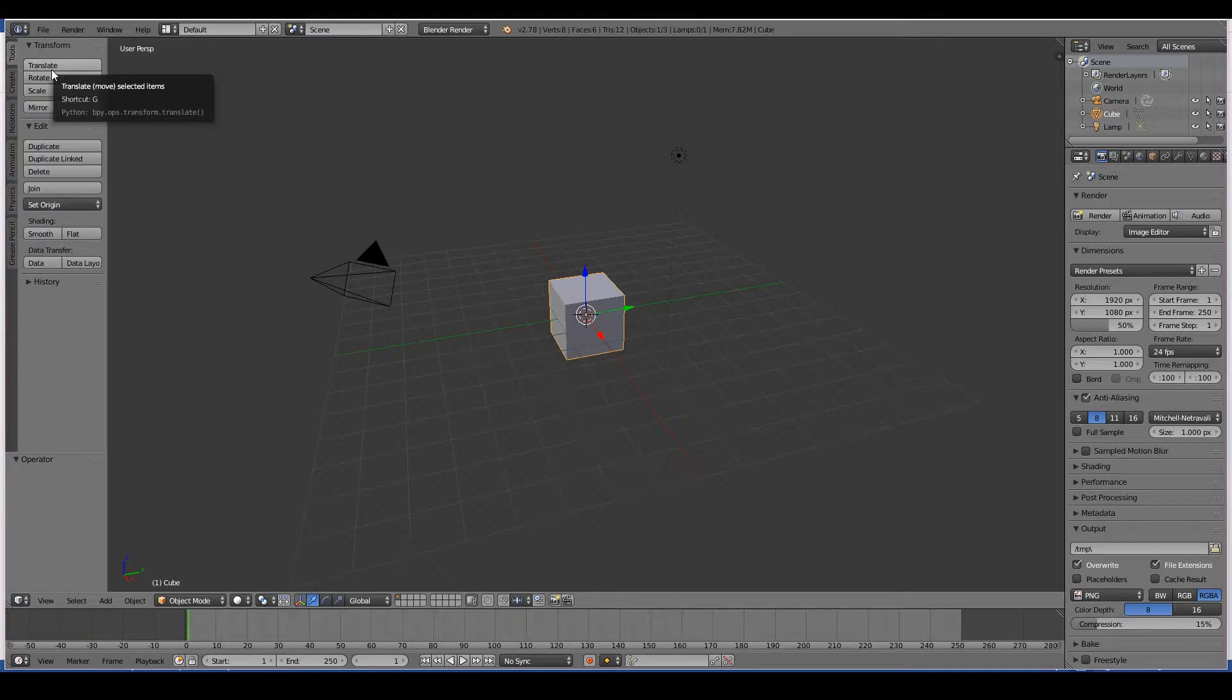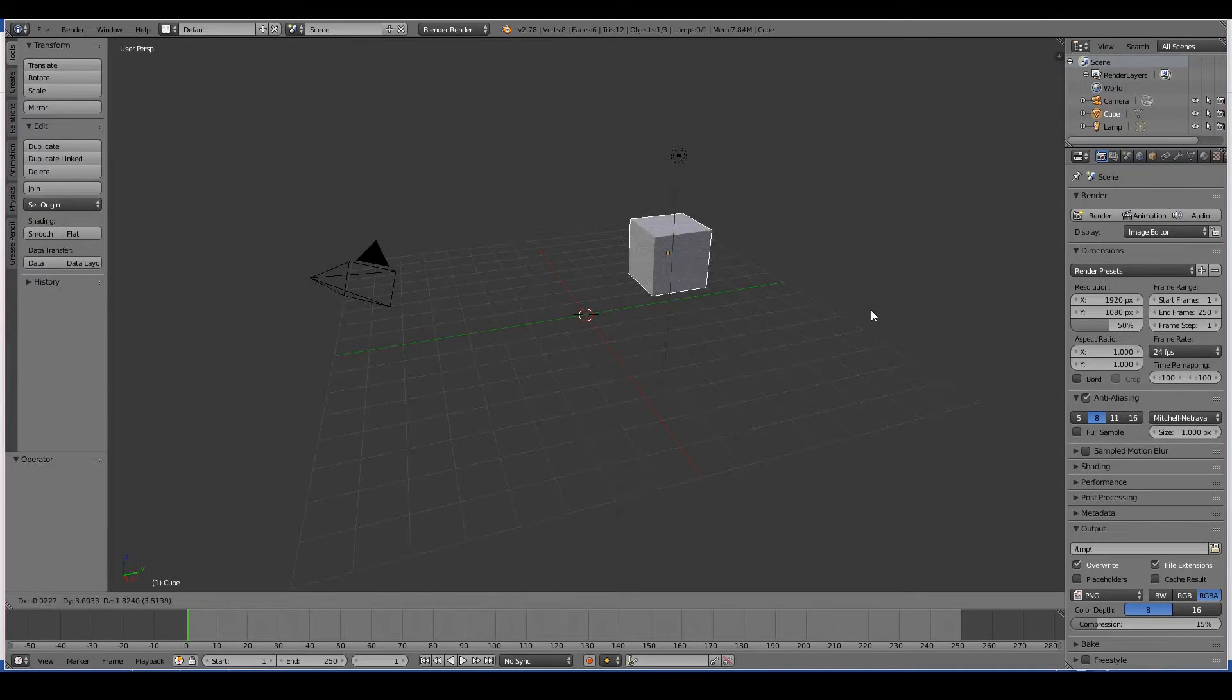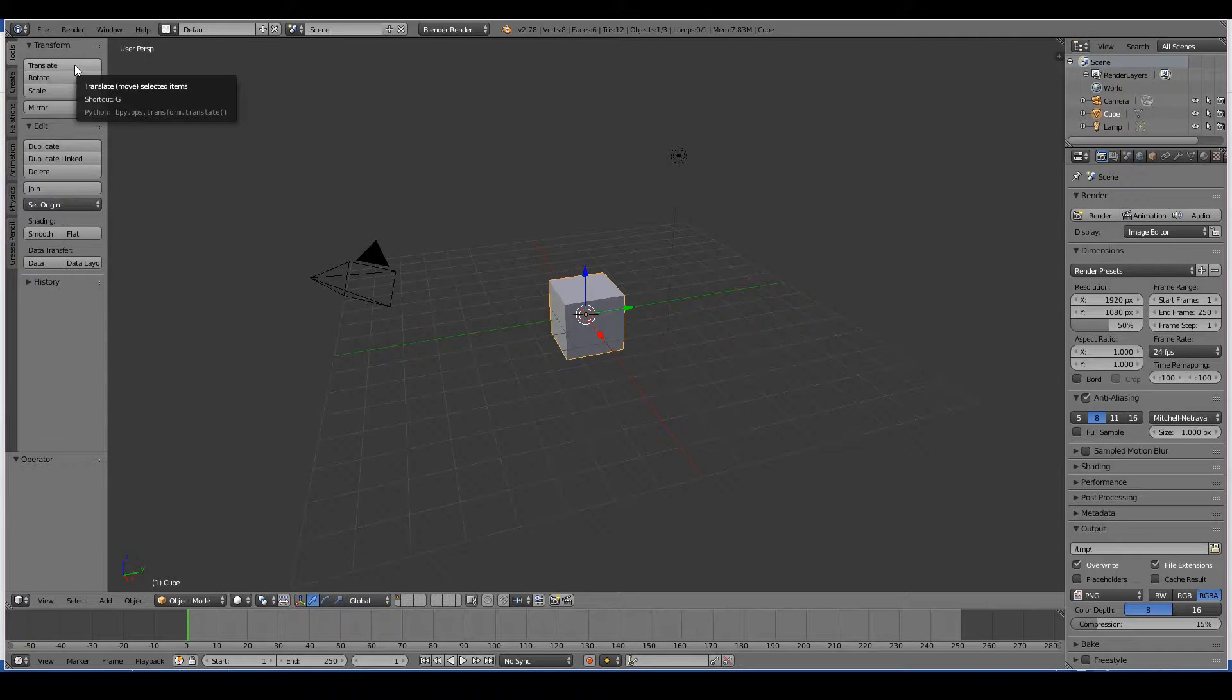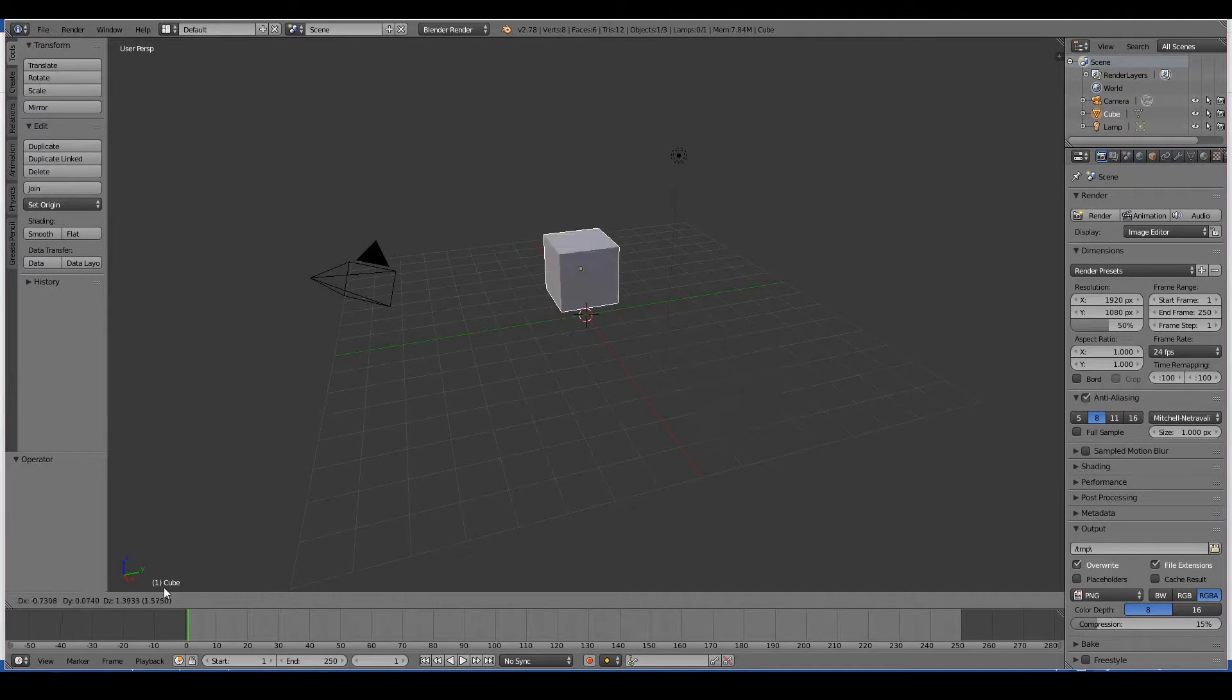And even when I hover over some of these buttons, you can see the shortcut key actually being shown. So for example, G is to move an object. But if I hover here, you can see that the shortcut, it shows exactly the G. And even if I press translate, the object moves as expected.